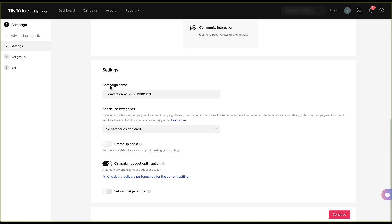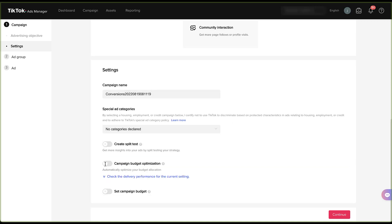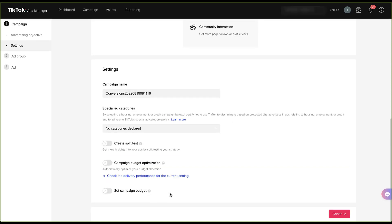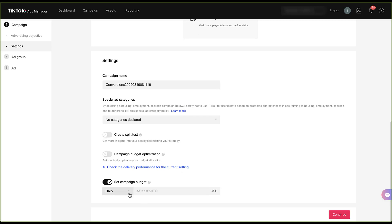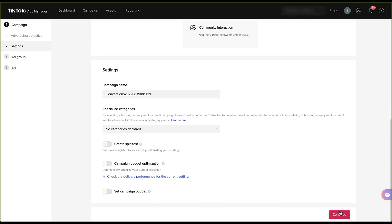And you'll notice that all ad groups under the current campaign must all use the same optimization goal, which we'll get to when we get into the ad group level setup. For now, I'm going to turn this off. So it'll bring back the campaign budget. So you can click on a set campaign budget, which basically means that on a daily basis or a lifetime basis, you only want it to spend a certain amount of money. Once that campaign spends that amount of money within that day or that lifetime, it will turn off. For now, I'm going to turn this off and then click continue.